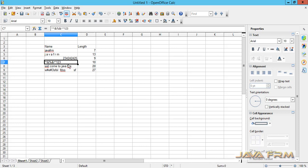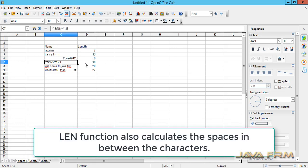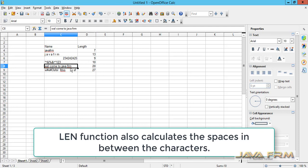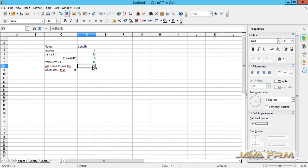It will also calculate the space in between the string. Here you can see it is calculating the space.